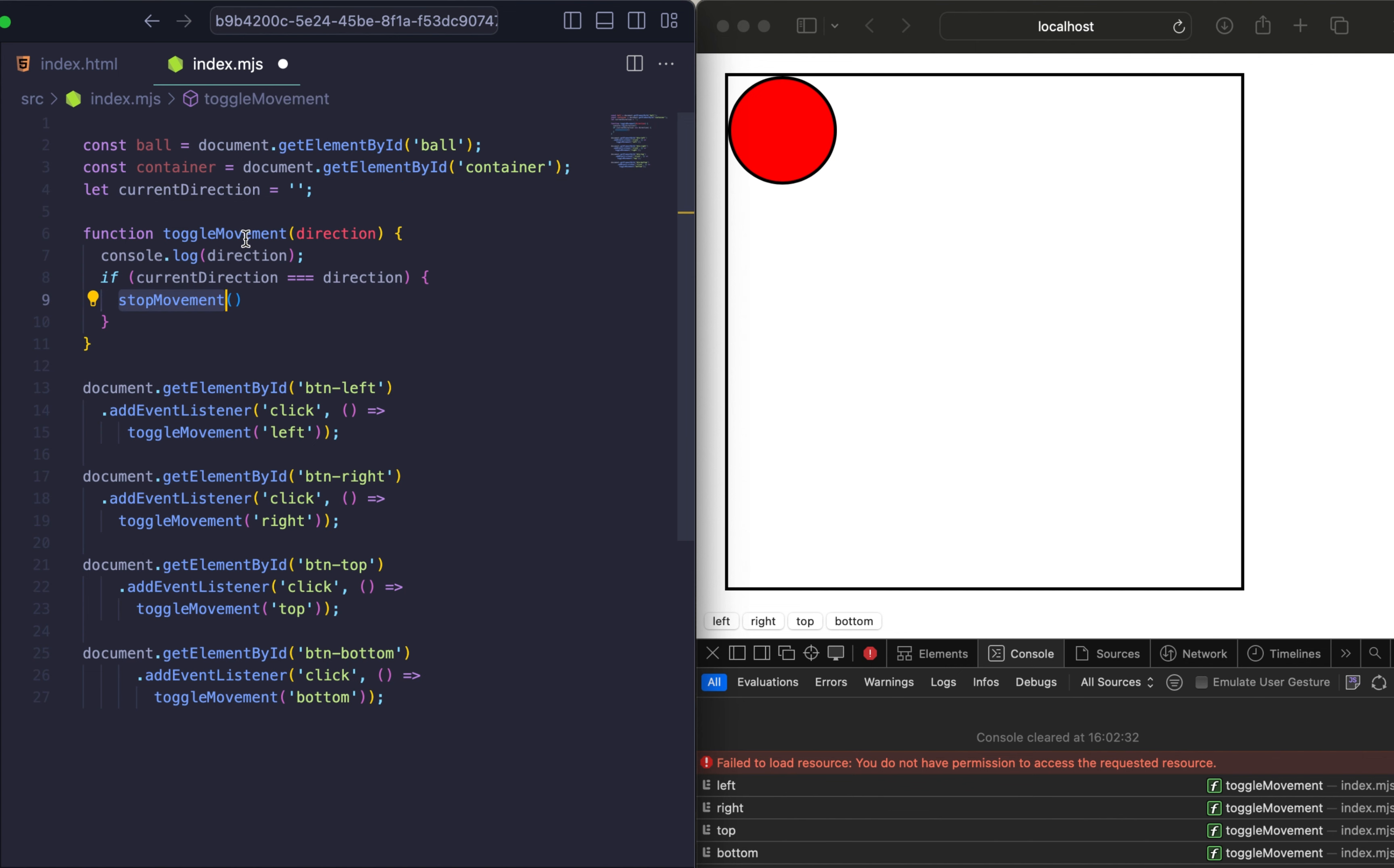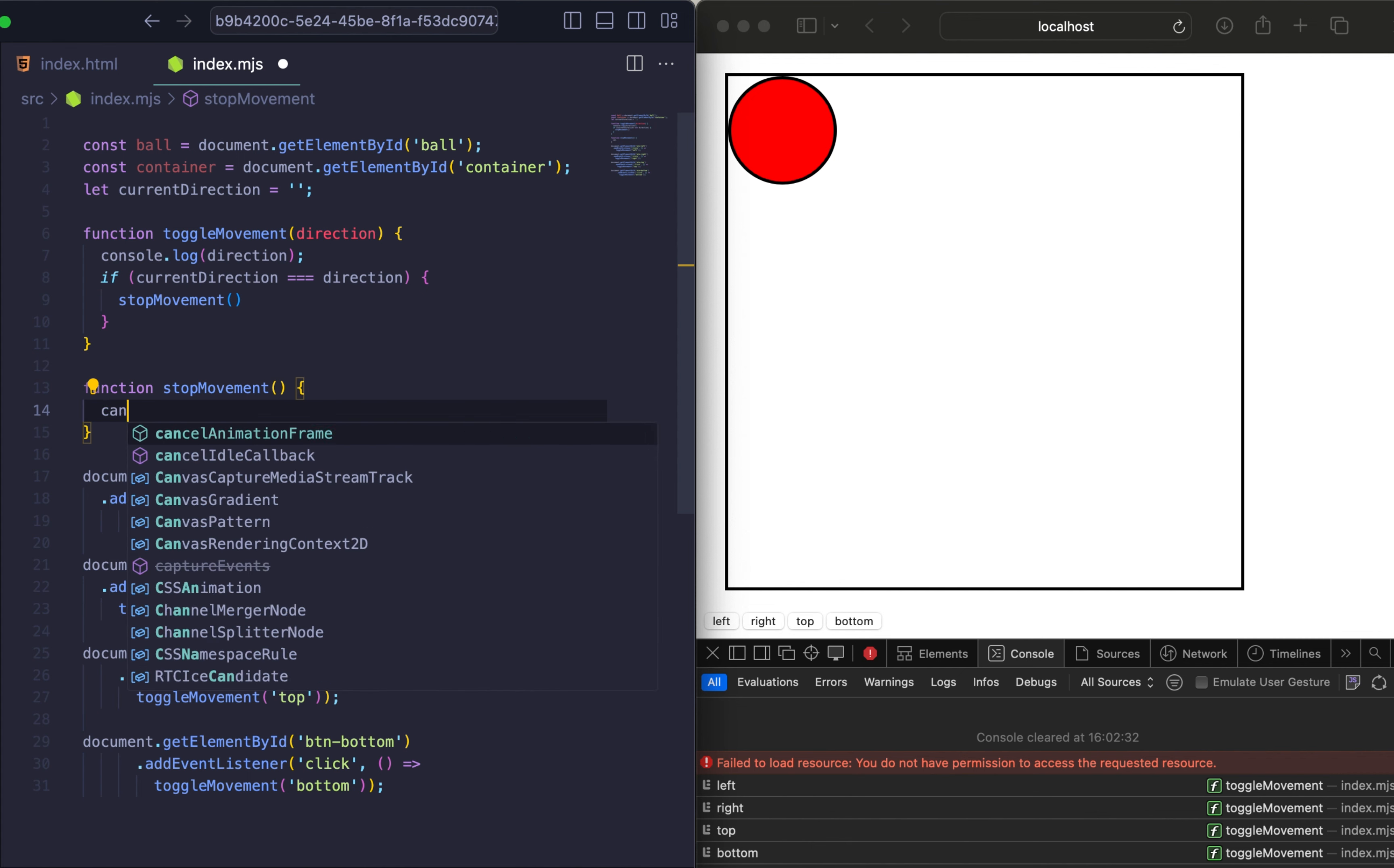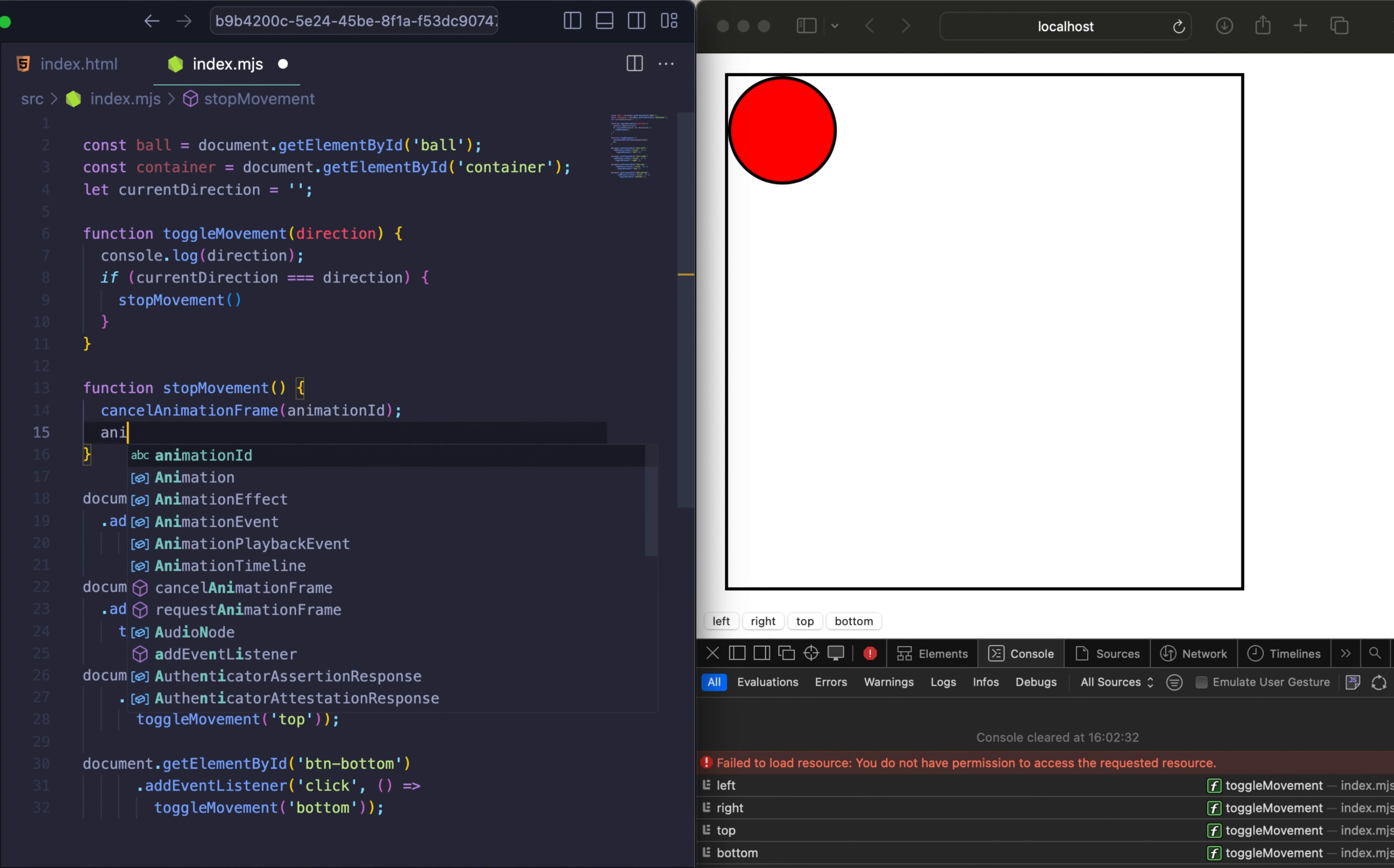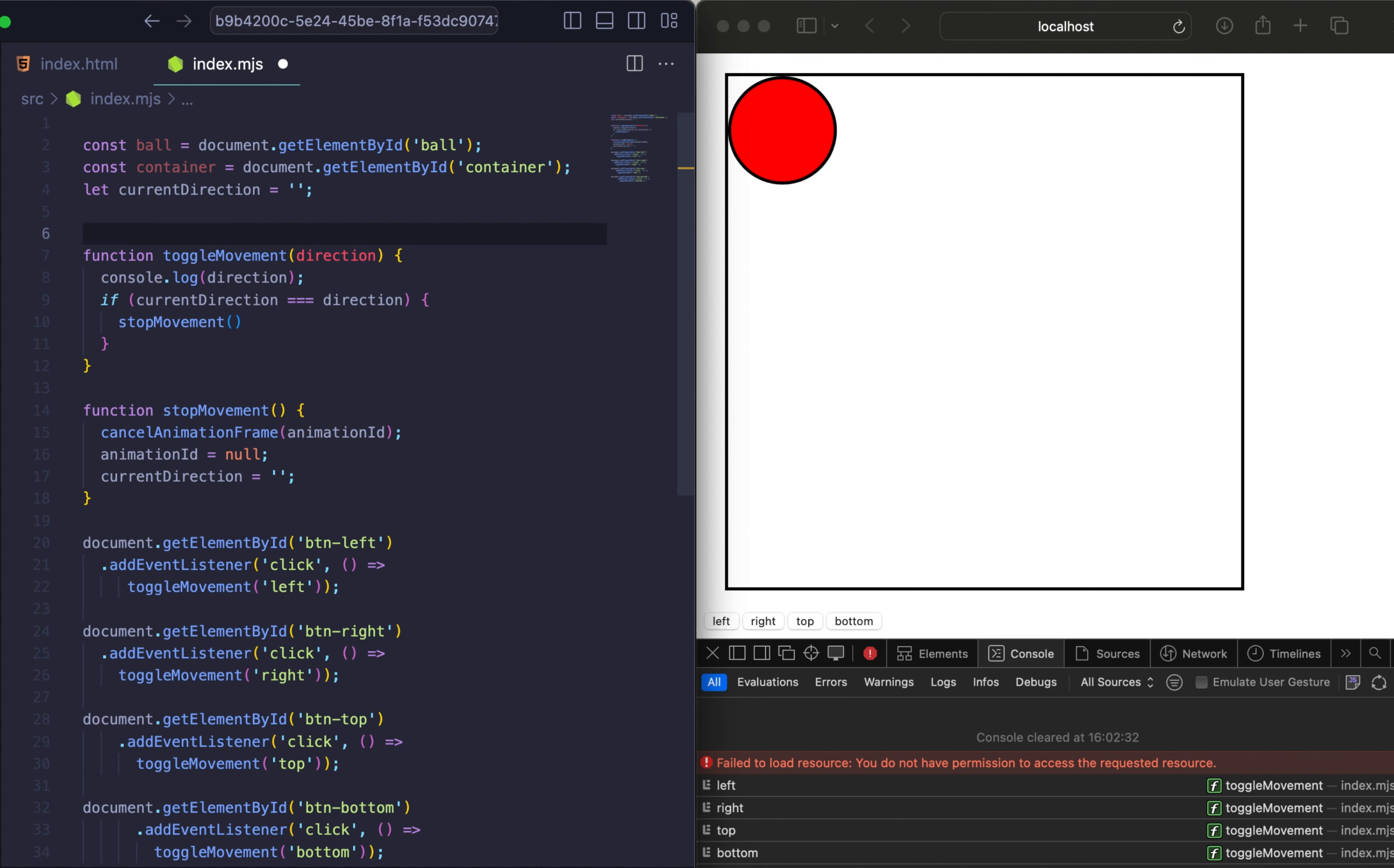And now let's implement our stopMovement function. StopMovement function is just a reset function. It should cancel animationFrame by animationId. So we need to add animationId. By default it will be null. We also need to reset our current direction as an empty string. And now let's add new variable for animationId. Let's add it as null.